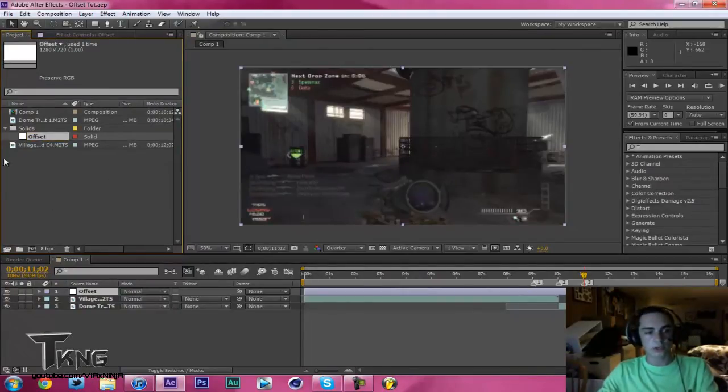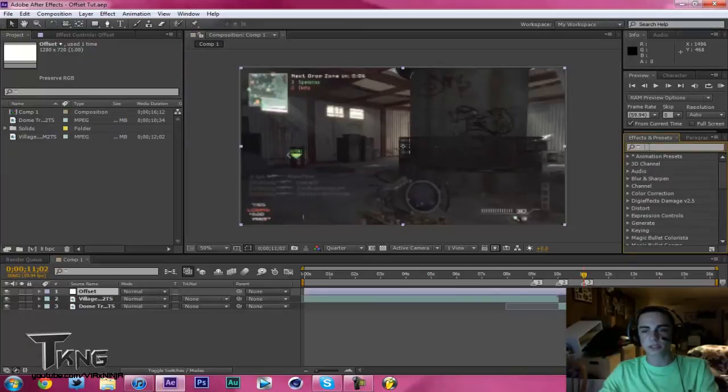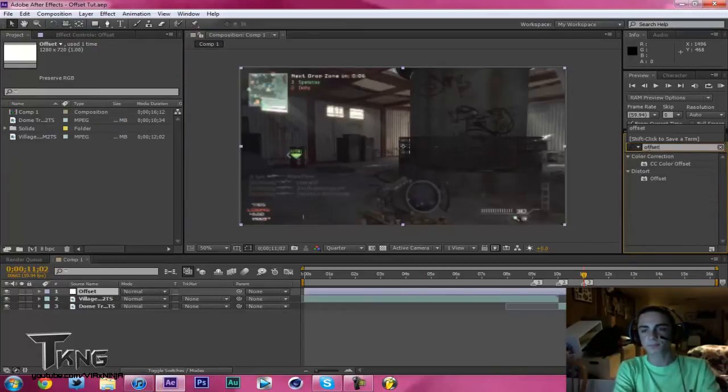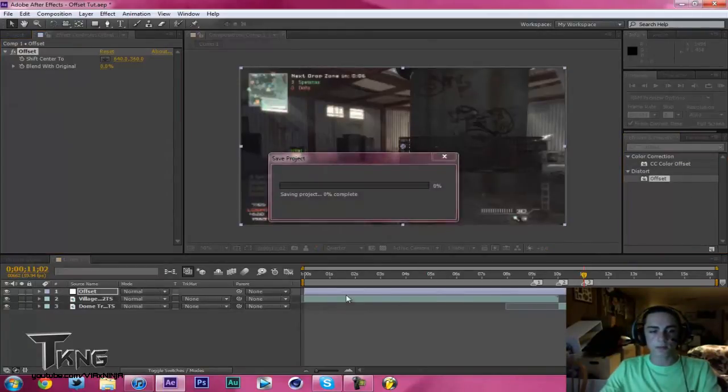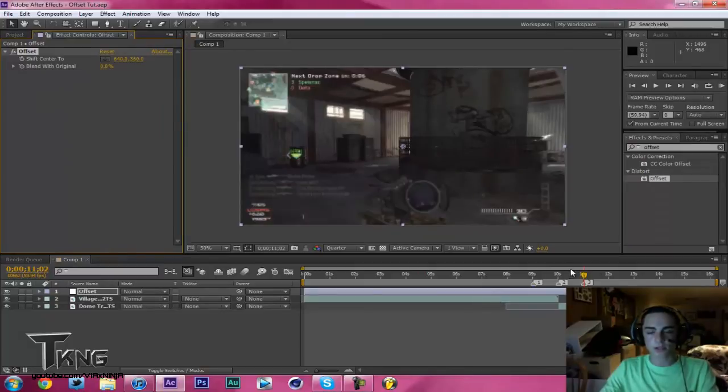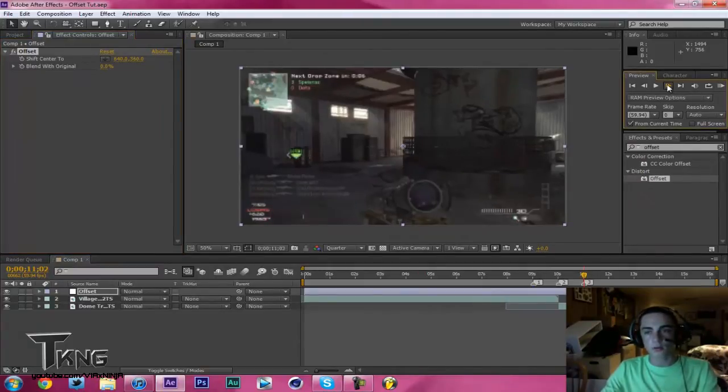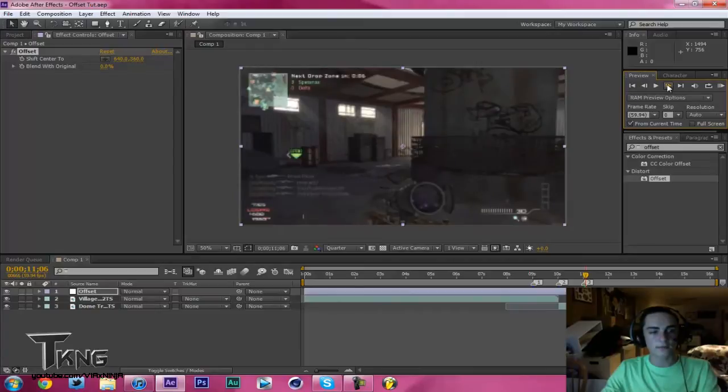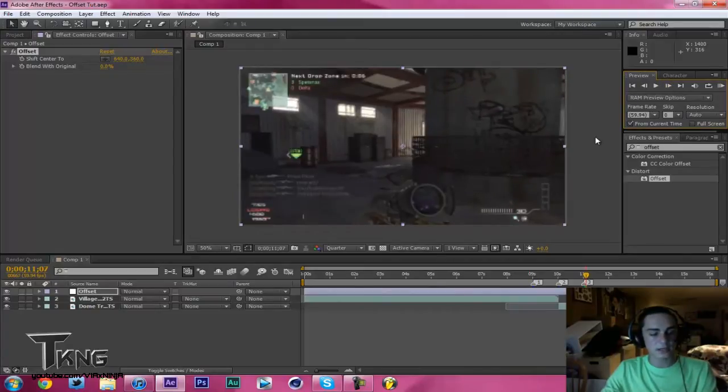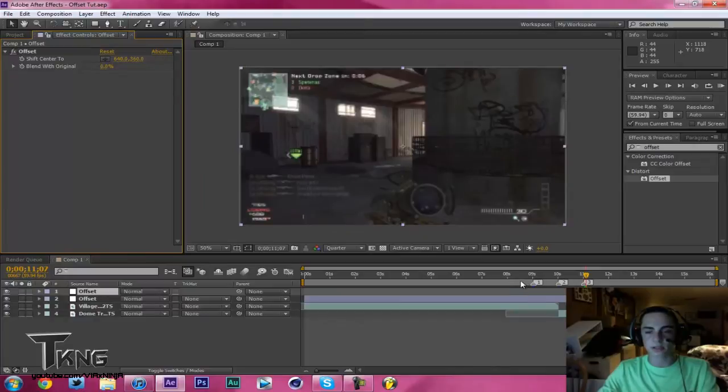Now what you're going to do is go into your effects and presets and type in Offset. Drag this onto your Adjustment Layer. Actually what I'm going to do quick is I'm going to see I have the layer right here. I'm going to go 1, 2, 3, 4, 5 frames ahead and Ctrl Shift D, should be Command Shift D on Mac, to just split that.